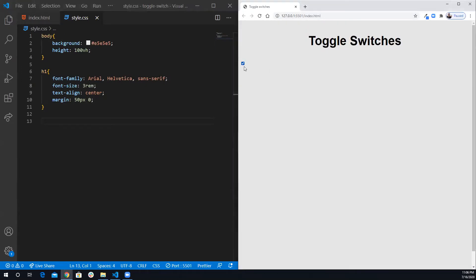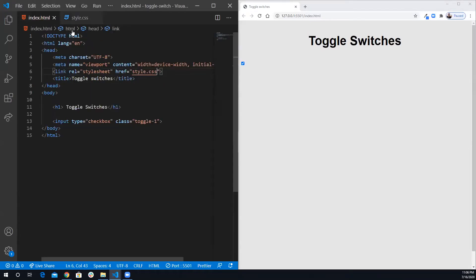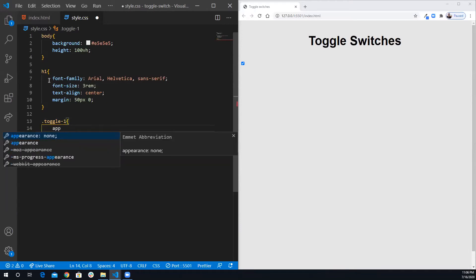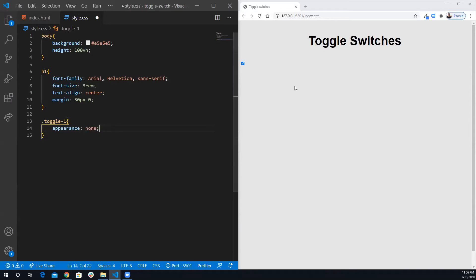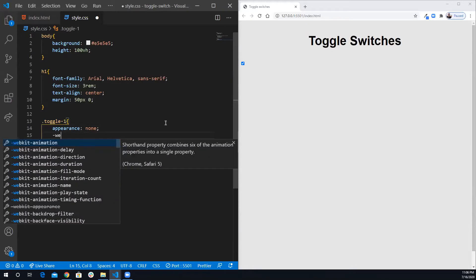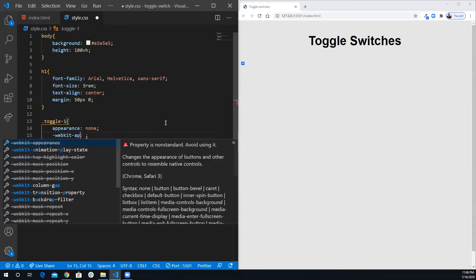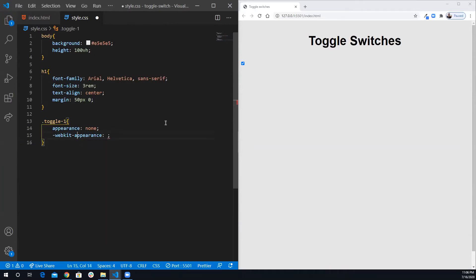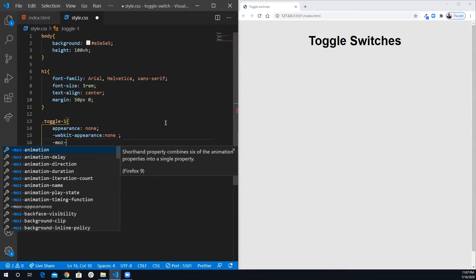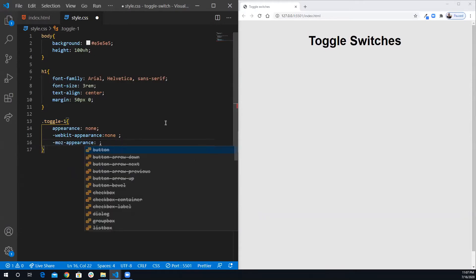Now let's handle the checkbox. This is a regular HTML checkbox and I want to make it disappear. To do that I select the class 'toggle-1' and use appearance: none. It won't work in Chrome or Firefox without a vendor prefix, so I also add -webkit-appearance: none for Chrome, and -moz-appearance: none for Firefox. Now it's disappeared — we're setting one property with different prefixes.